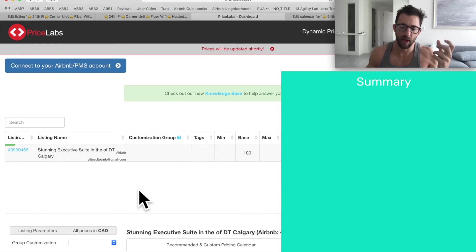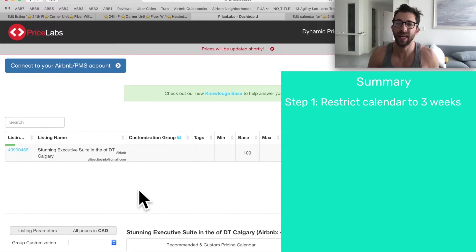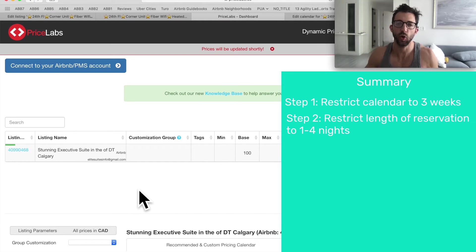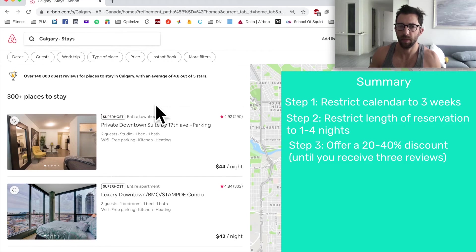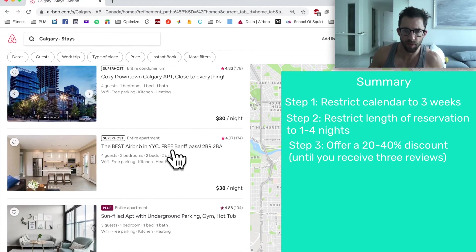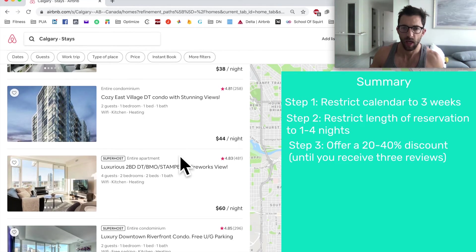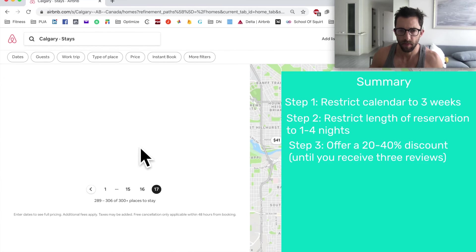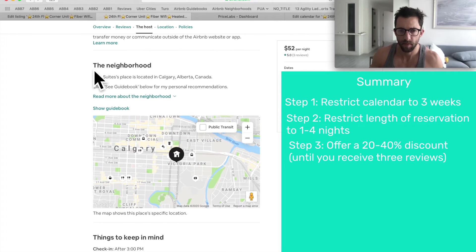I'll sync the prices to Airbnb — this happens very rapidly, give it two to three minutes. So to summarize: after you do an optimized listing and make it live, restrict the calendar to three weeks, restrict the number of nights to four days maximum, and give a huge discount — bigger than you'd ever imagine — because you want three quick reviews. Once you have three reviews, listings start showing up prominently in search. You can see our listing here with five stars and three reviews, versus listings with no reviews that are totally missing that rating.